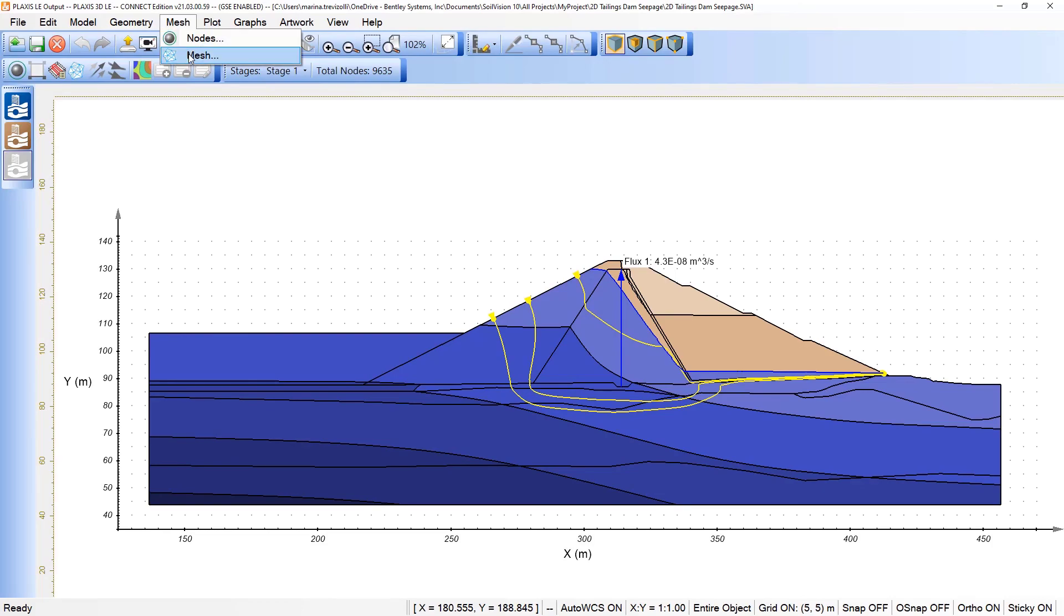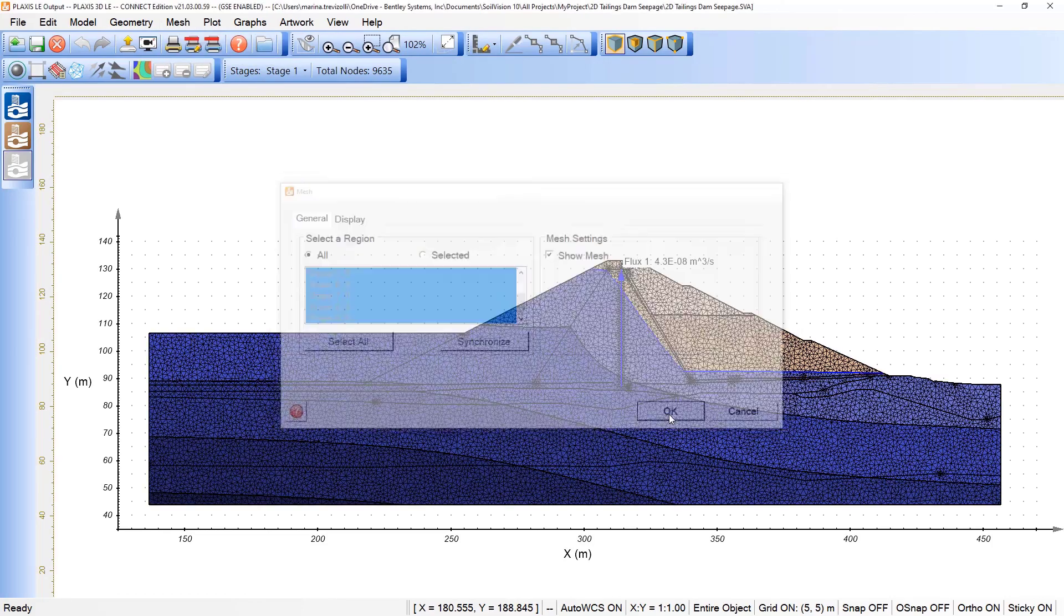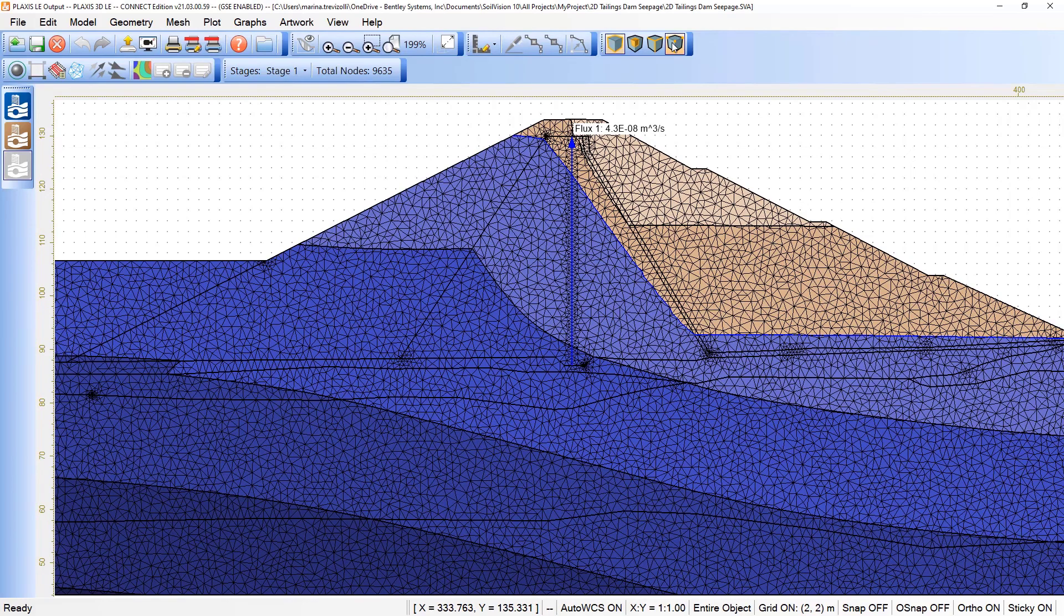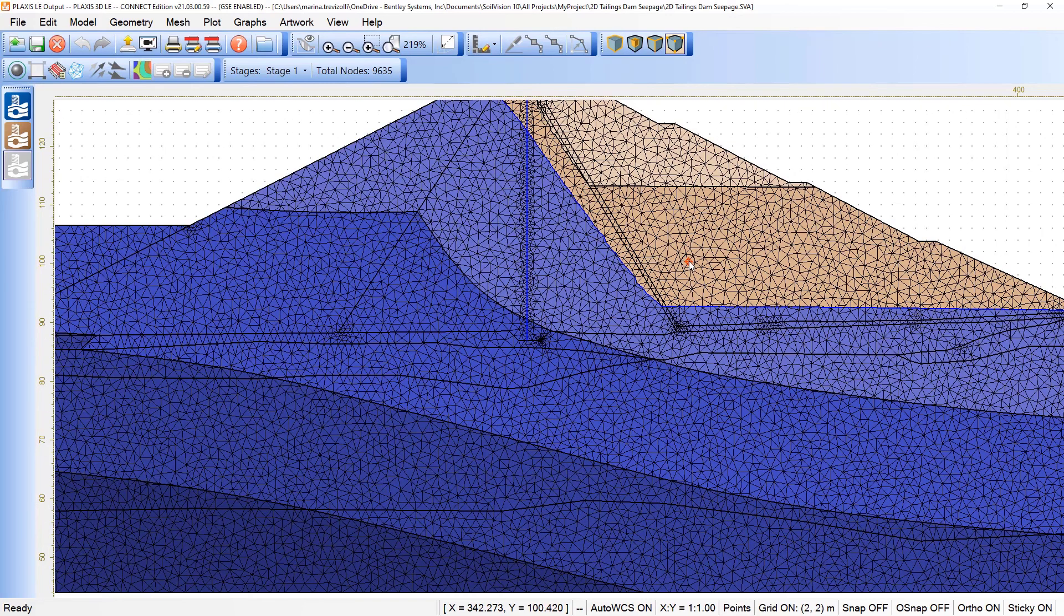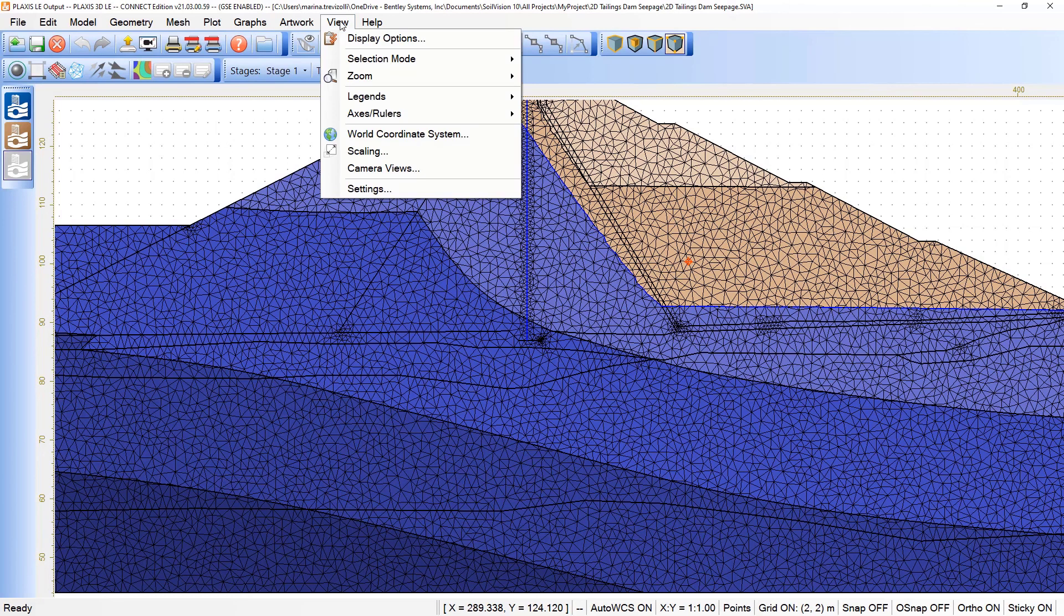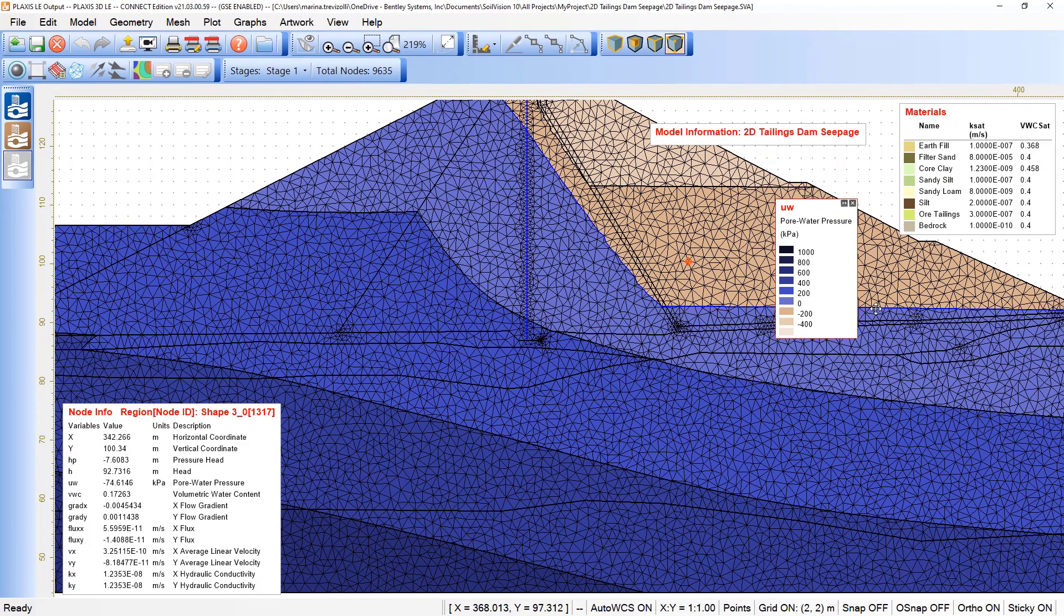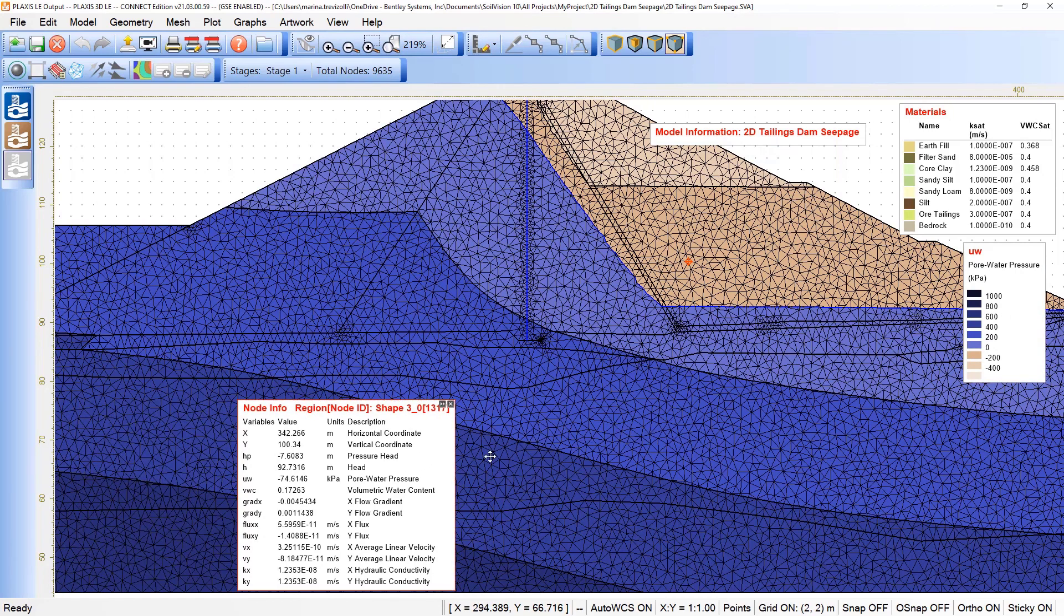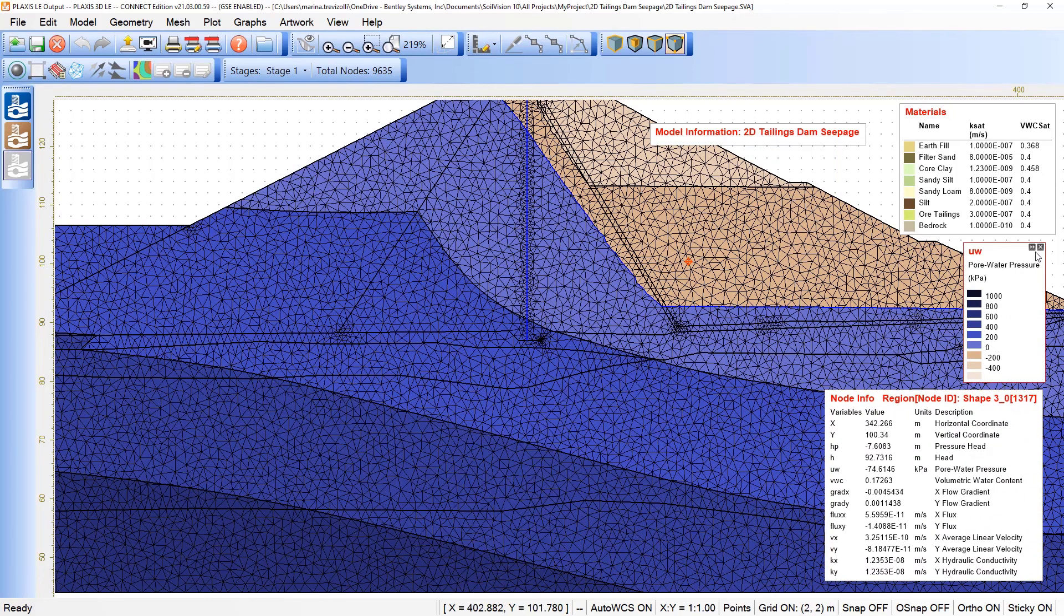If we return here to mesh, click on show mesh, we can come here under the point selection and even select a point of the model to evaluate the results. If I want to see the legend referring to the behavior of this node, I can come here under view legends and click on enable legends. Then I can move the legends and make the necessary changes here for a plot, for example.